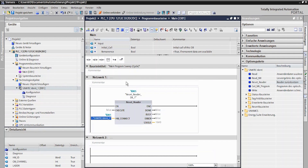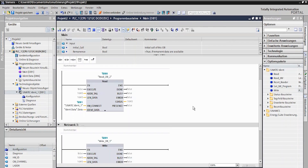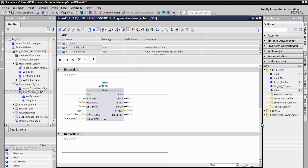The corresponding read or write function block is used to read and write the data. Here, in addition to the TO IDENT, only the relevant transponder area and target data block need to be defined.